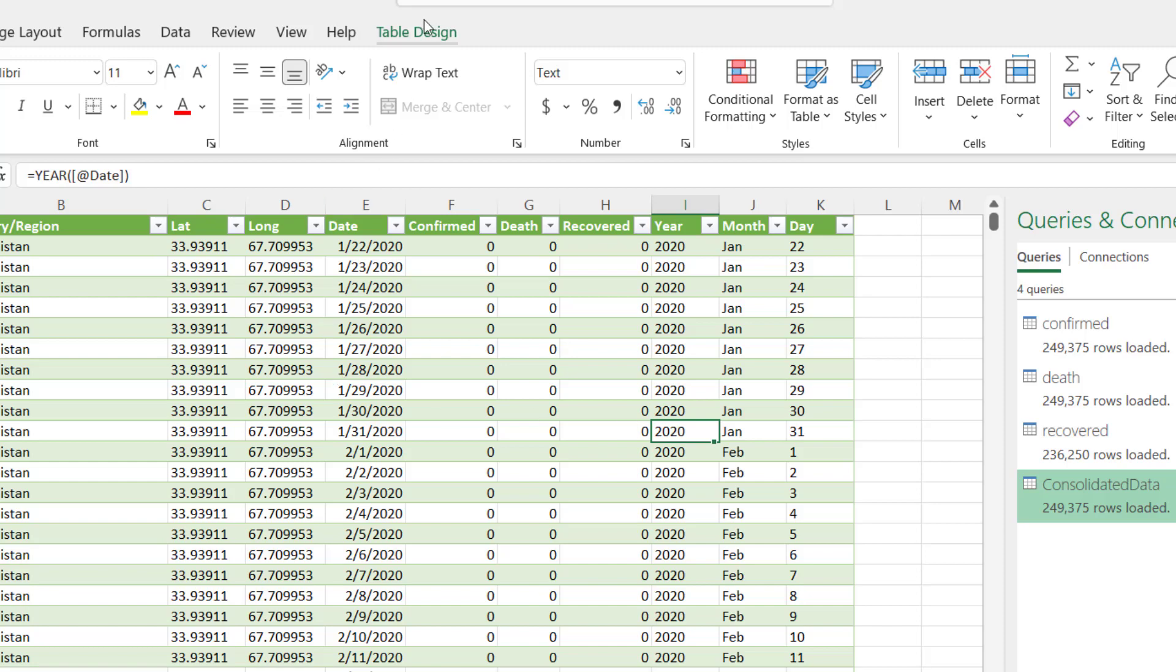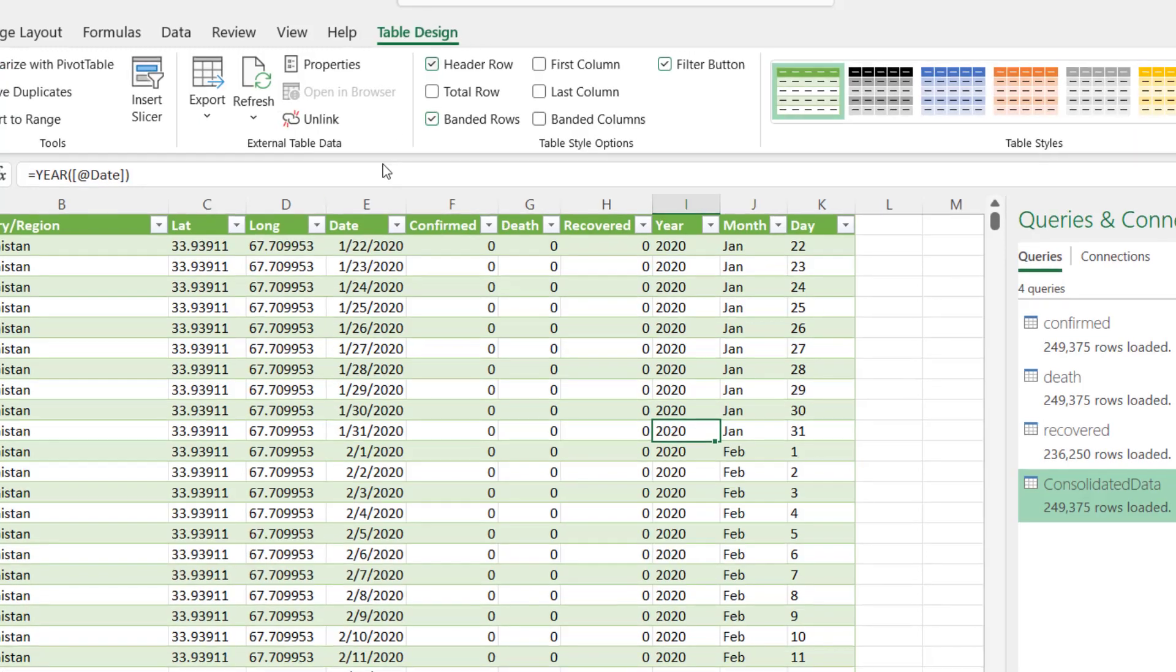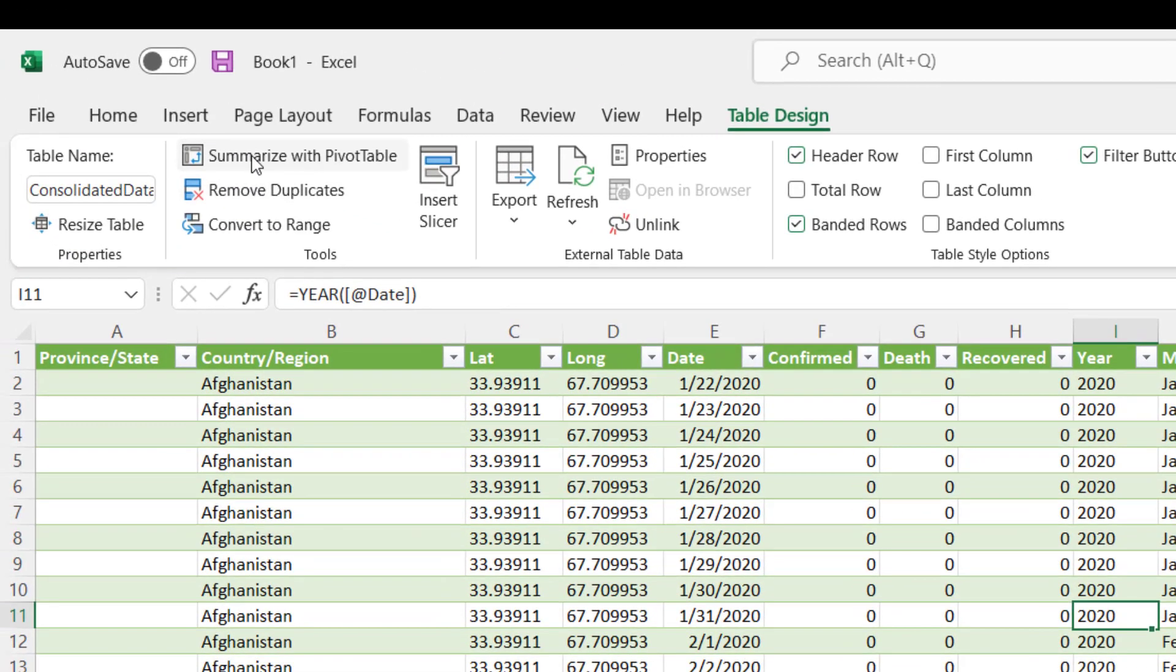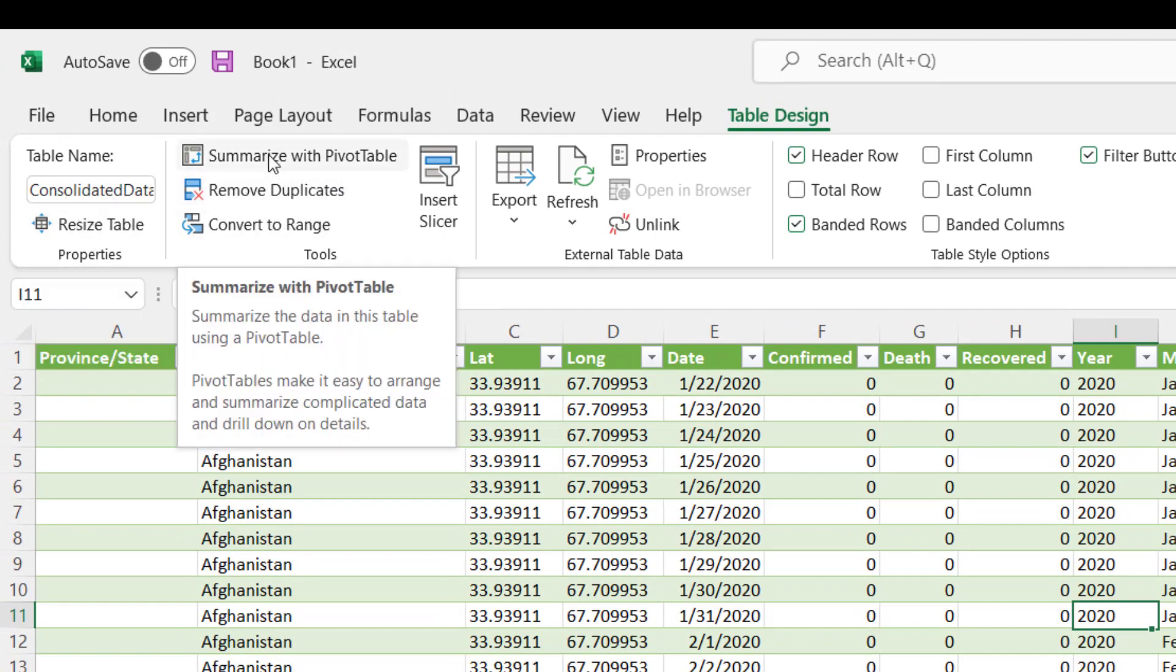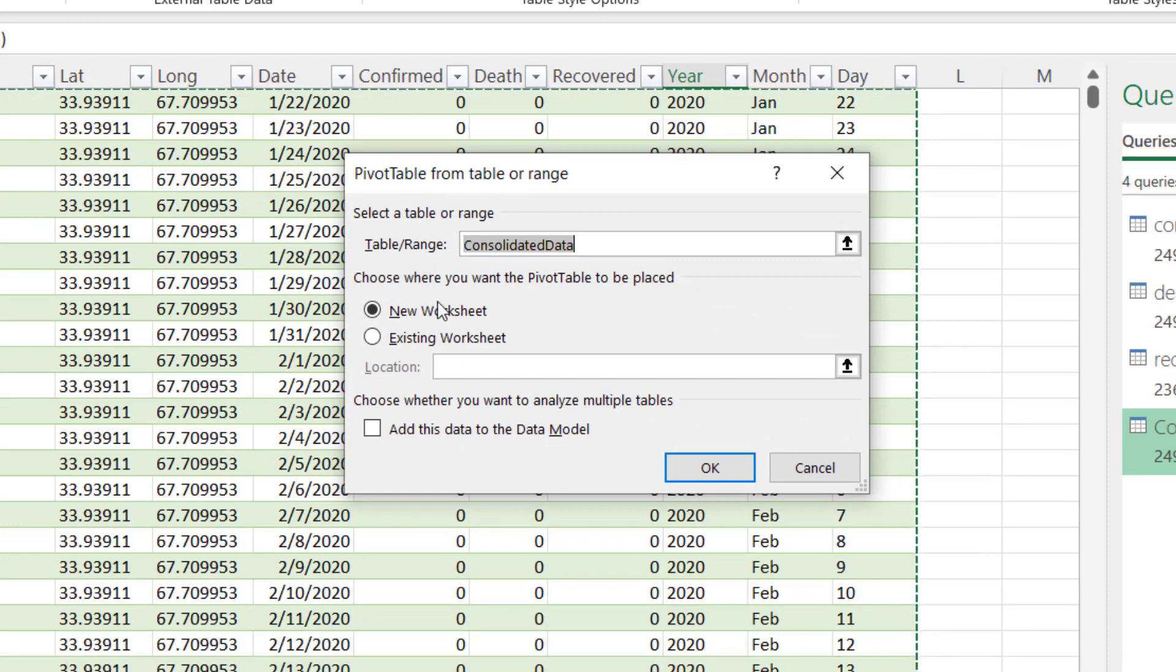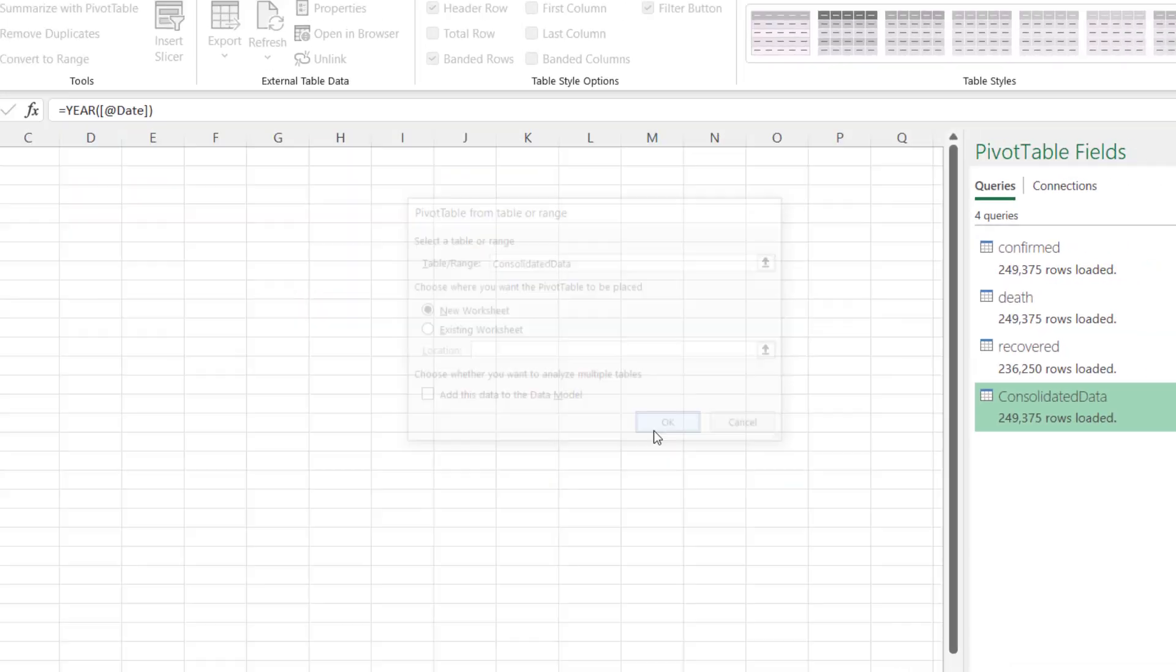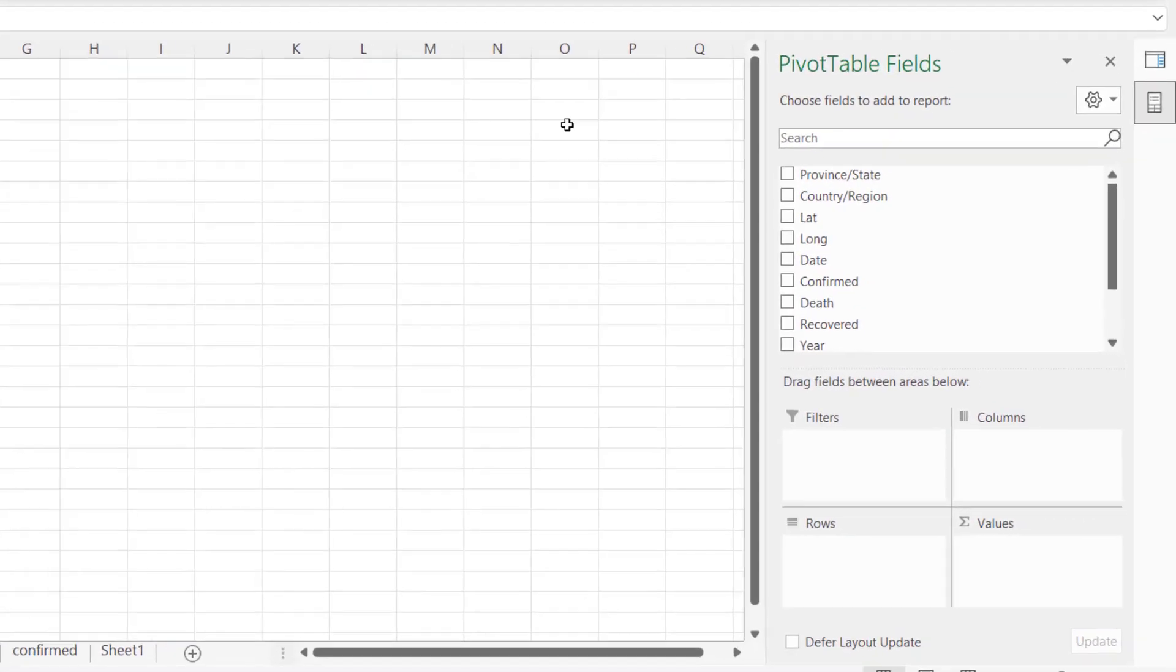The next thing to do is go to Design, Table Design, and you can see our table is Consolidated Data. Just click on Summarize with Pivot Table and click OK here. It's going to have a new sheet, and that sheet, that's where we start our analysis.